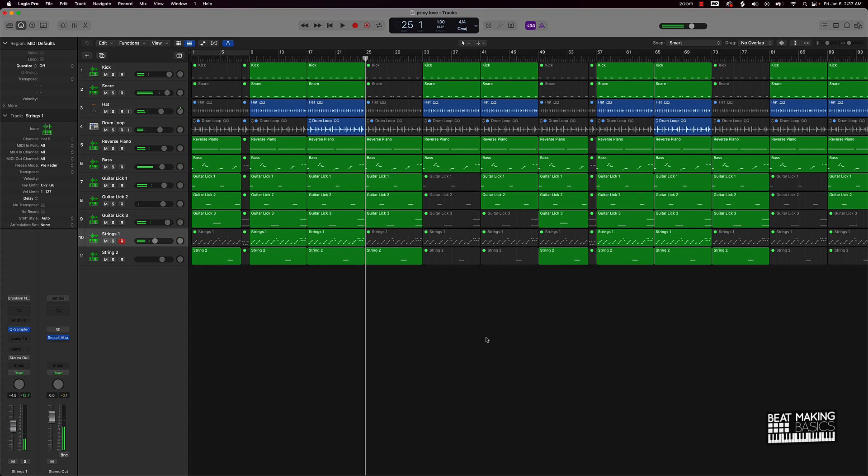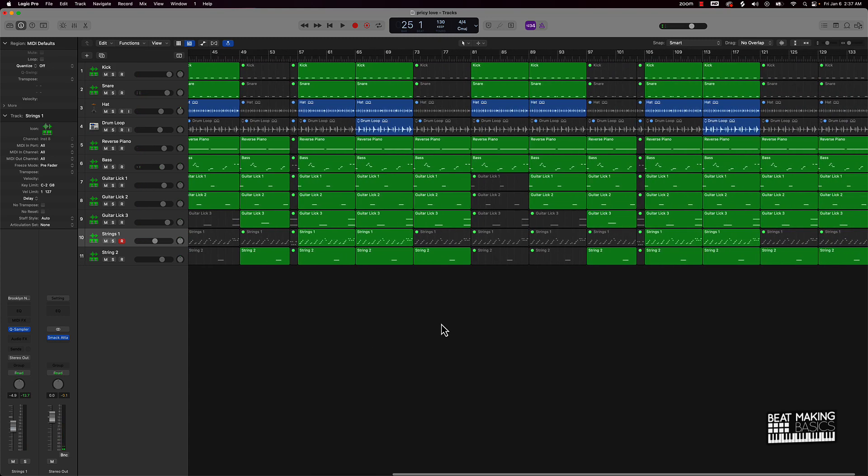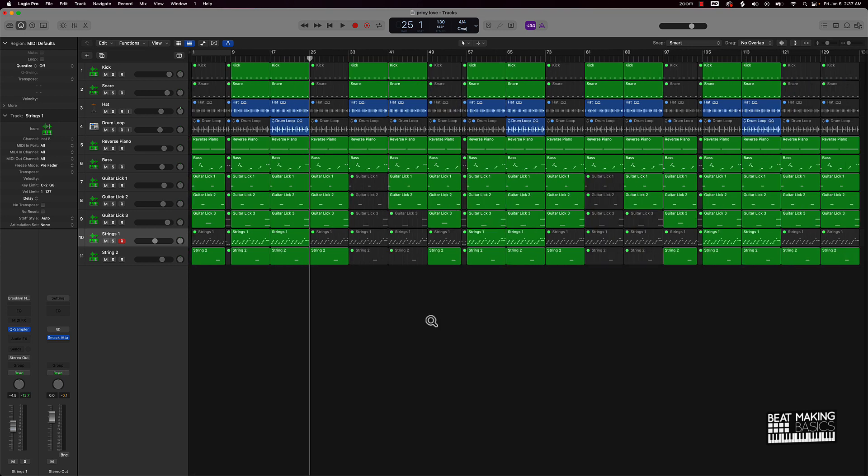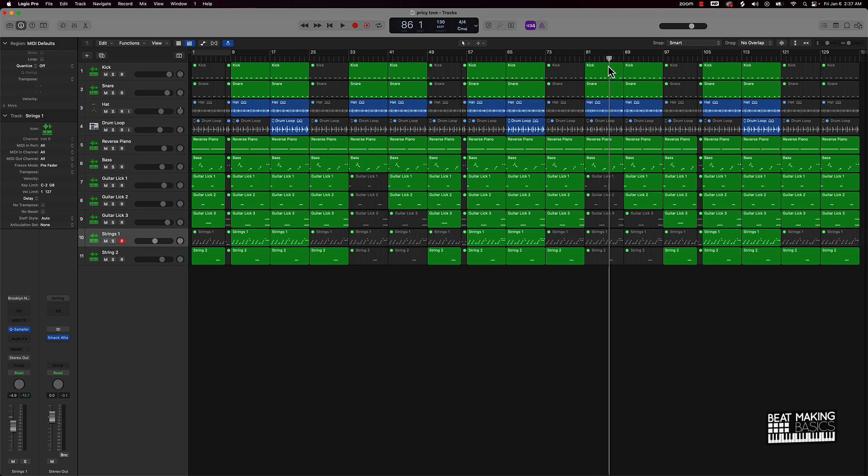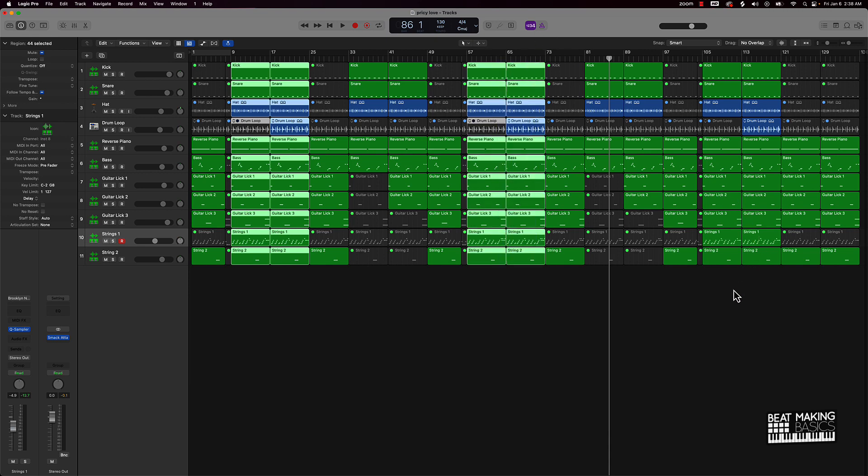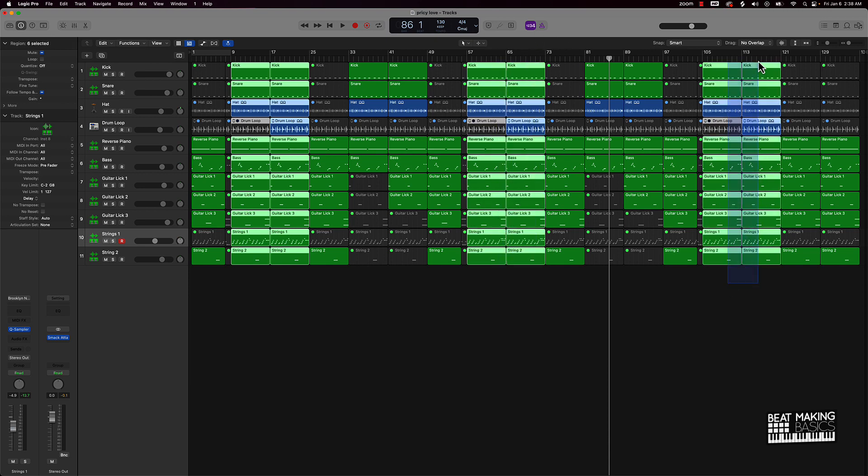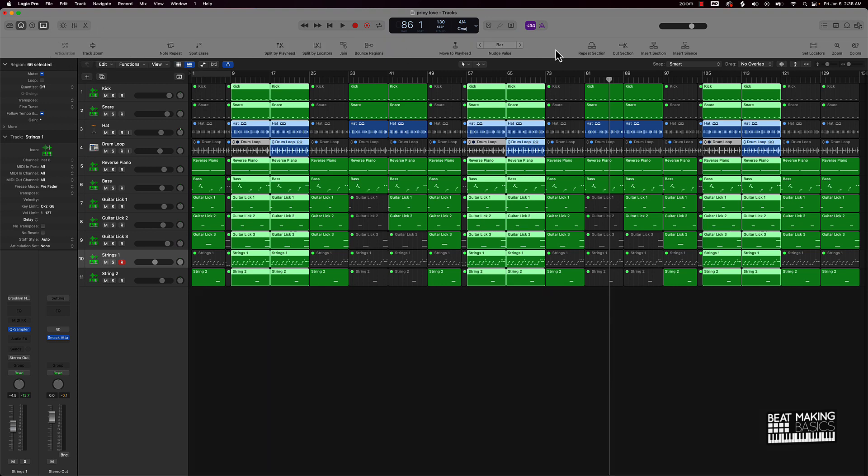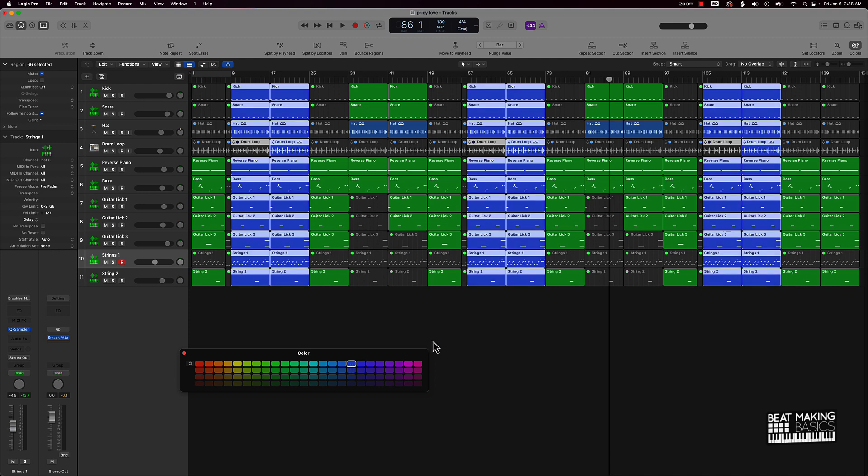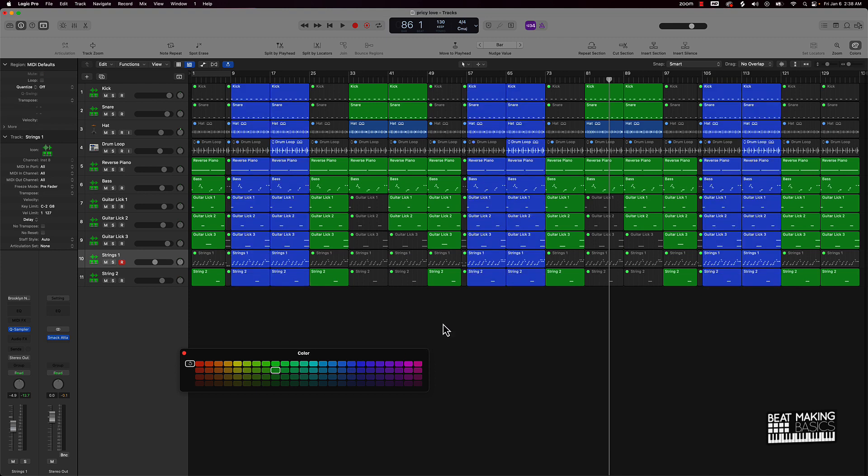Alright y'all, so that's the beat. Let me go ahead and go to this second verse. Basically what I want to do is differentiate a little bit, make the second verse just a little bit different than the first verse. I probably should go ahead and just color coordinate these things just so you can see the actual different sections of the beat easier. But basically, I want to make the verses a little bit different. I don't want them just to be the same thing over and over again.